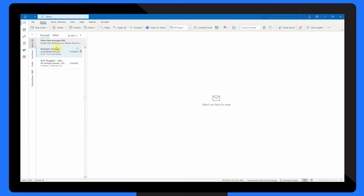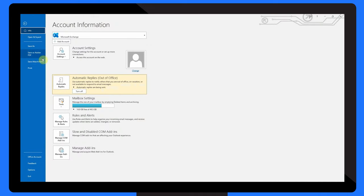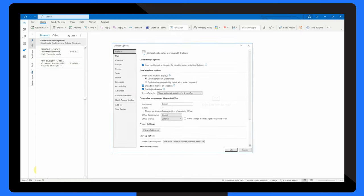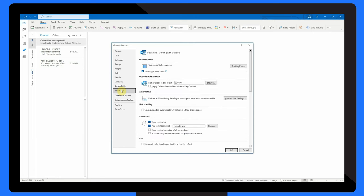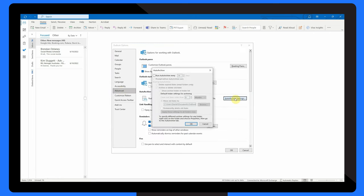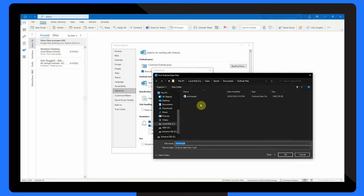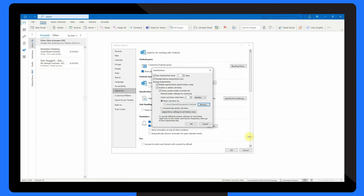Open Outlook and go to the File tab. Click on Options and then select Advanced. Under Auto Archive, click on Auto Archive Settings. In the Auto Archive window, you can choose how often you want to run Auto Archive and where you want to move the archived items. You can also set the age of the items to be archived. Once you've selected your desired settings, click OK to save the changes.